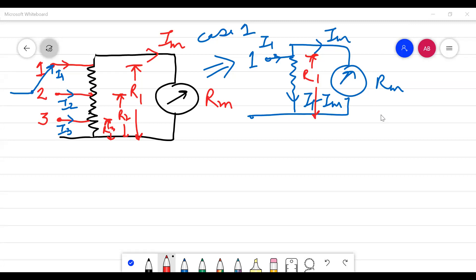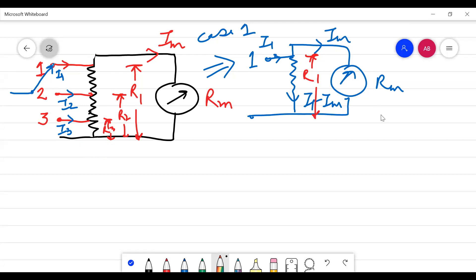Now we come to the Ayrton shunt. It consists of a whole combination of resistances that act as the shunt, with various connections — points one, two, and three — taken out from a single piece of resistance. So even if the switch is moving between positions one and two, resistance is always attached in the circuit, and so it is not going to burn the meter. We will discuss three cases to learn how we calculate the resistance required.